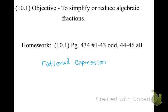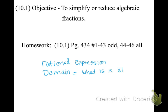I want to also bring up domain. Domain is like what is x allowed to be? It's a very non-math kind of definition, but we'll talk deeper about that.